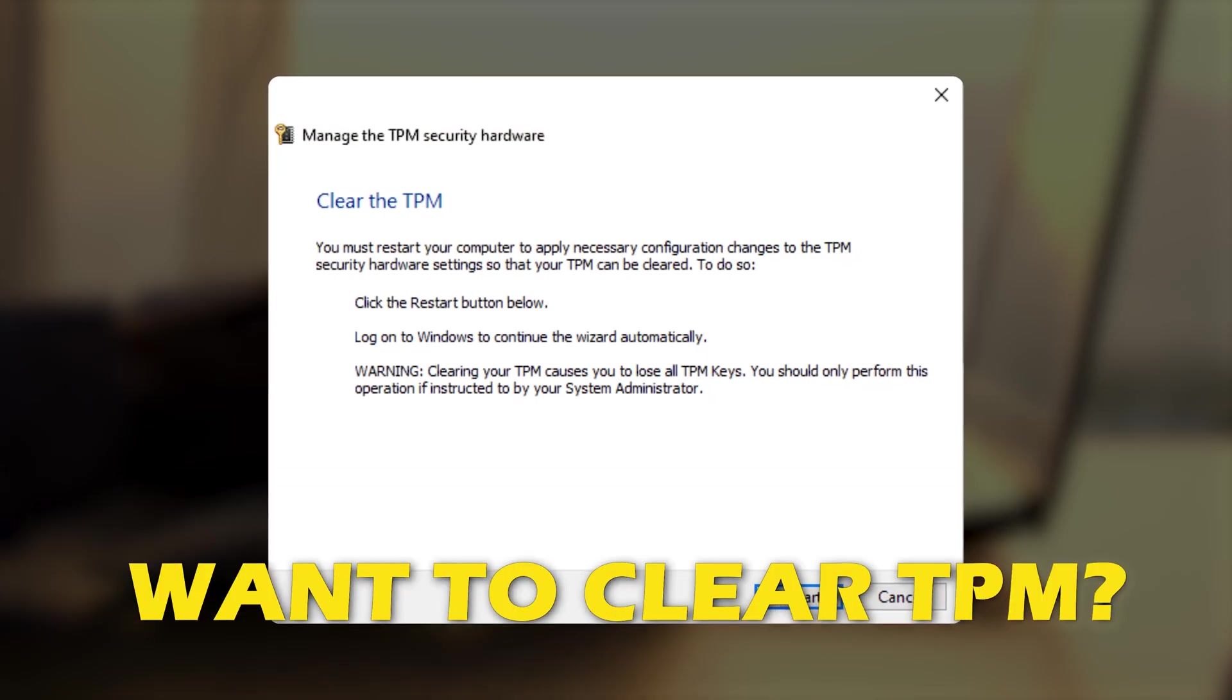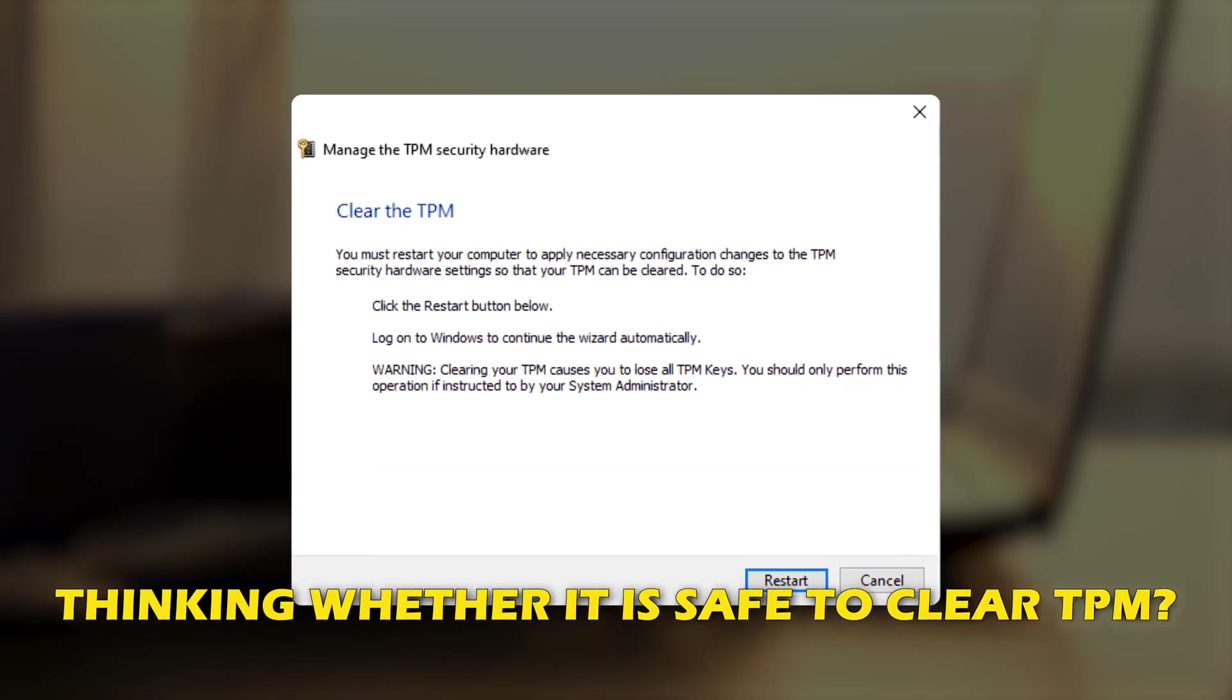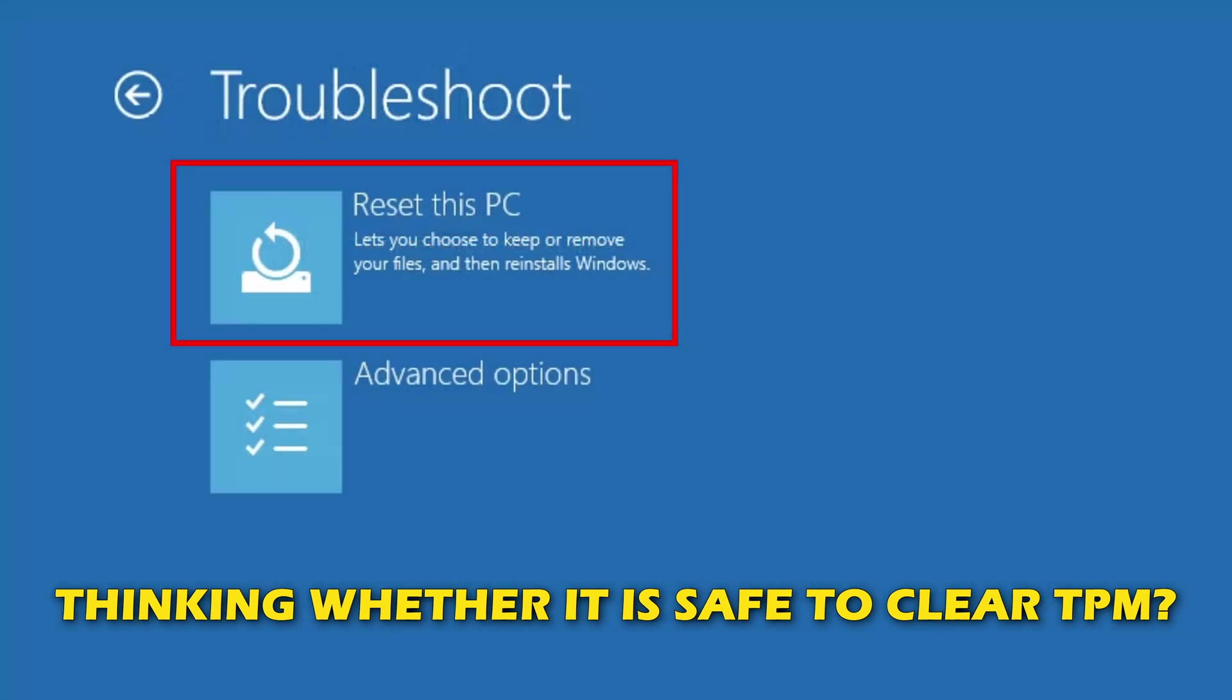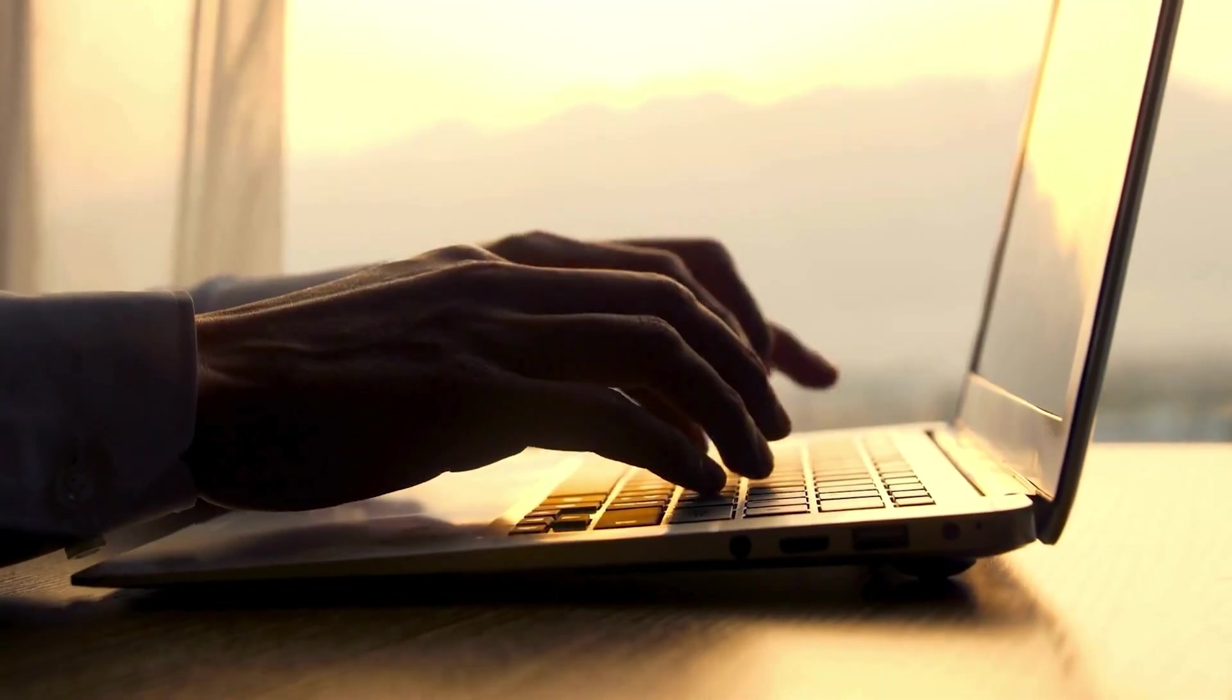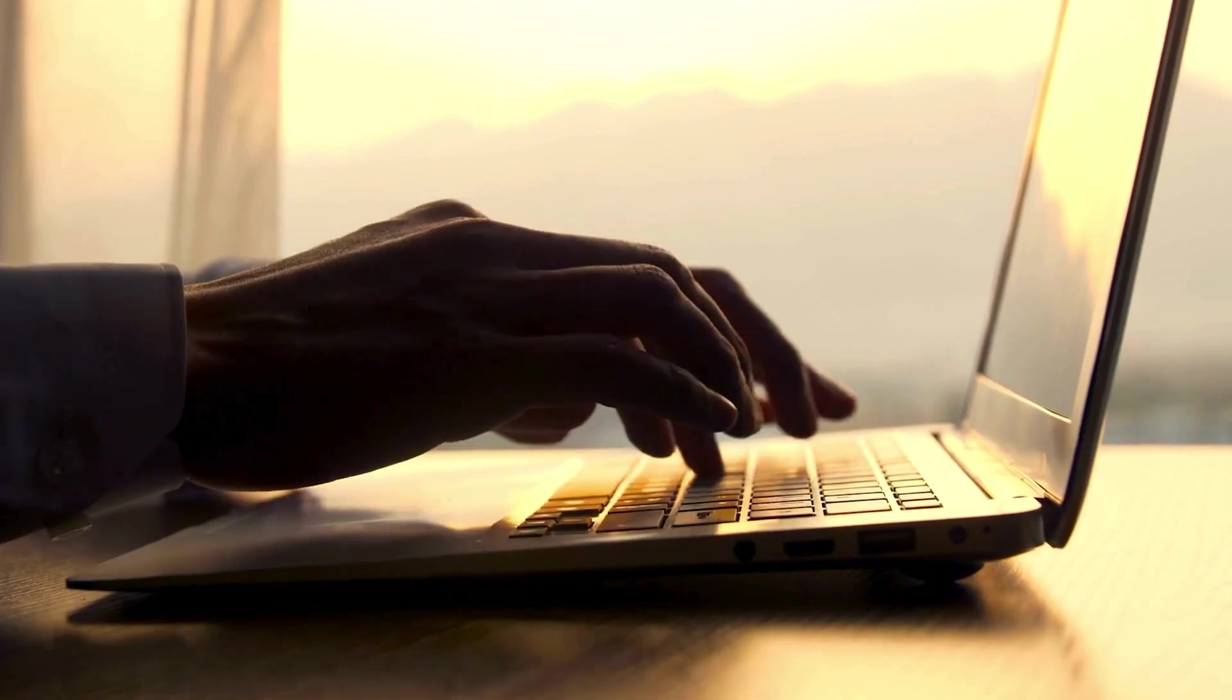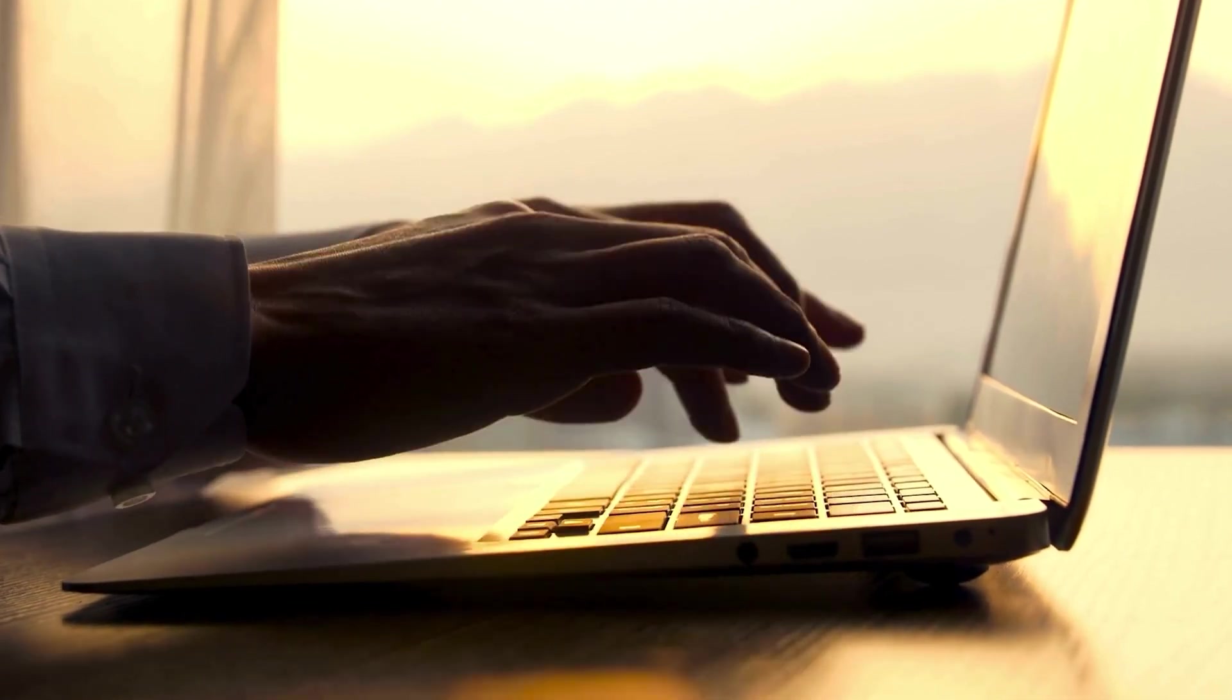Do you want to clear TPM, thinking whether it is safe to clear TPM when reinstalling or resetting Windows? Then you are at the right place as here is all you should know before clearing TPM. Let's get started.